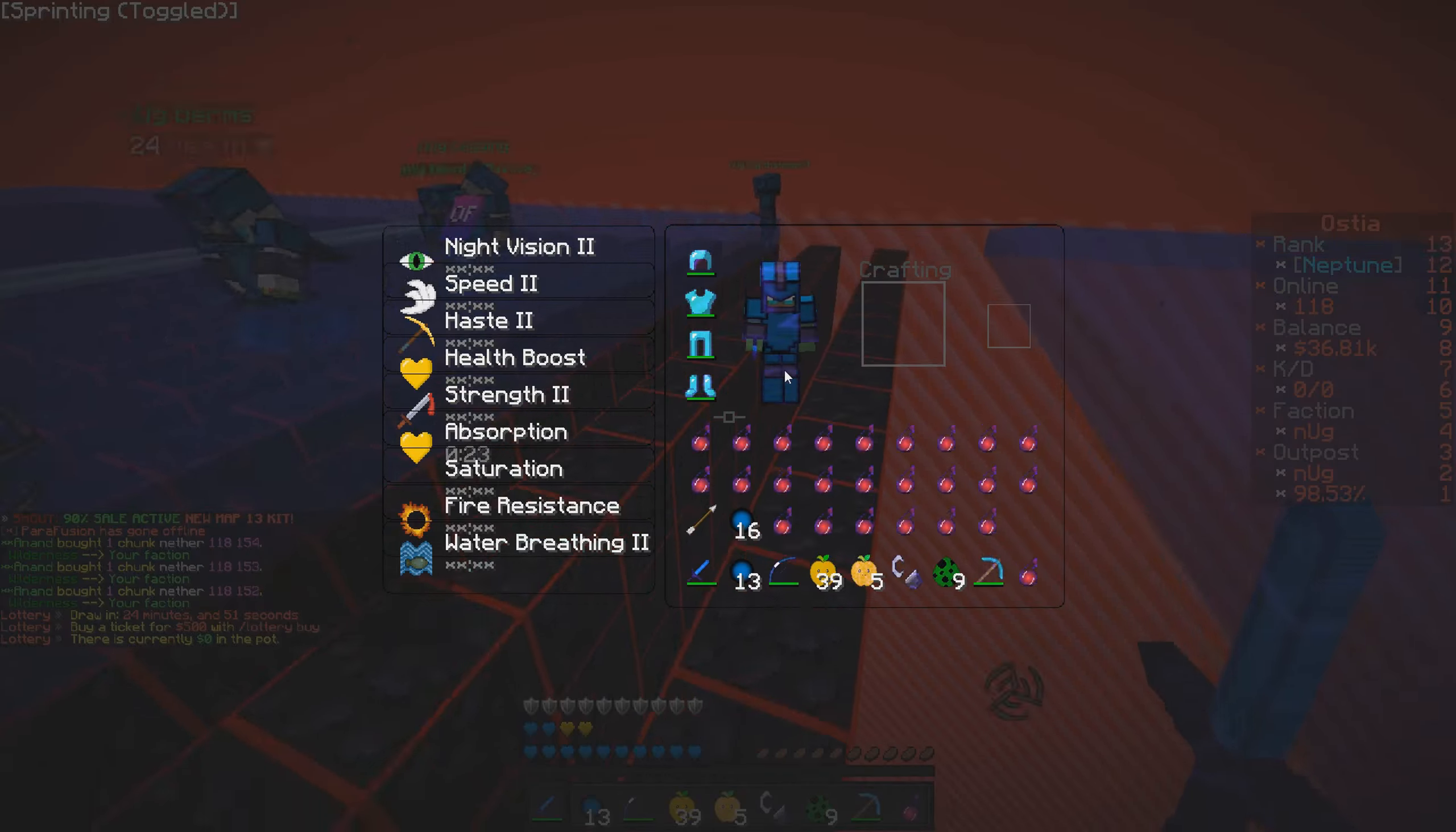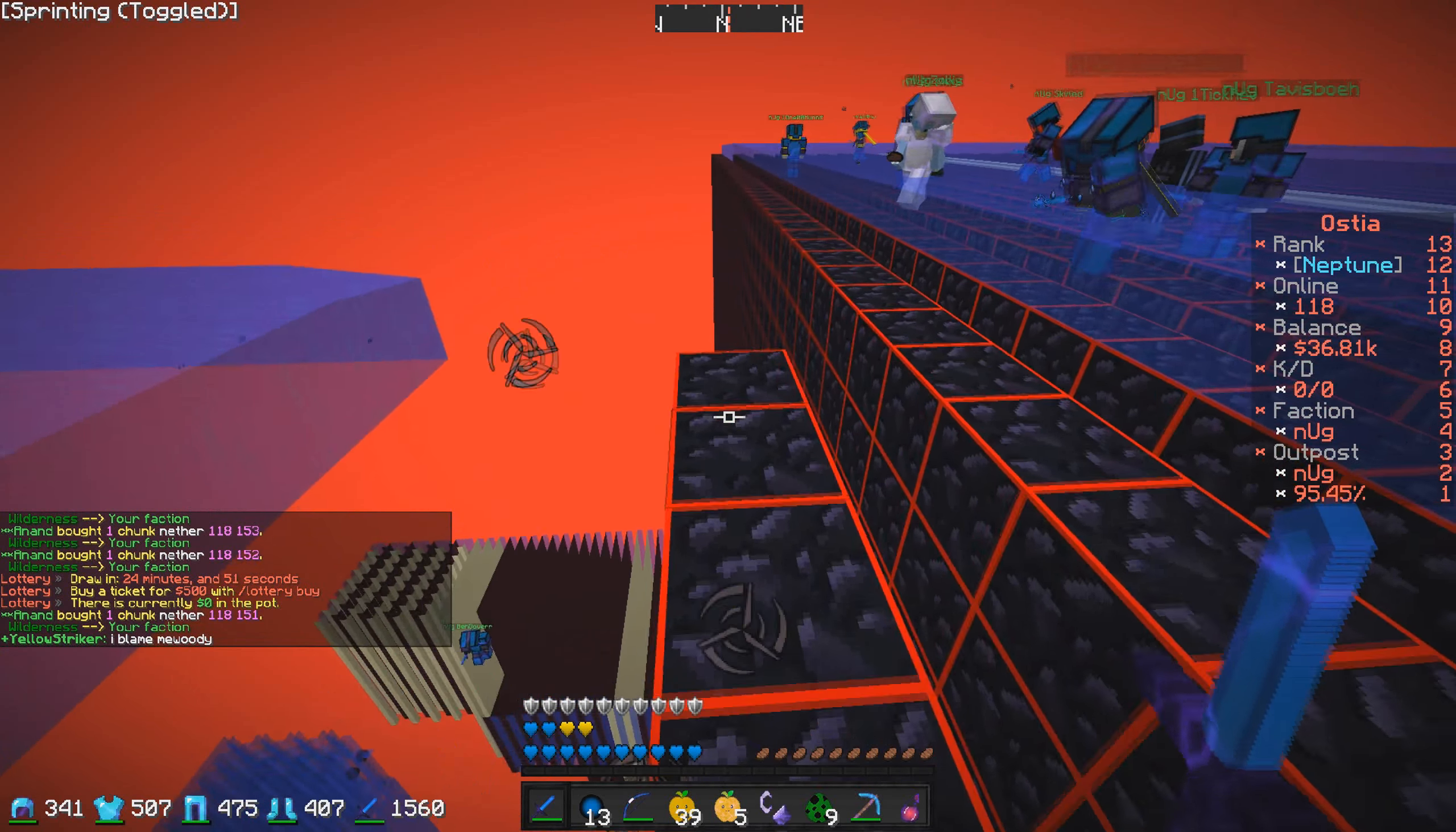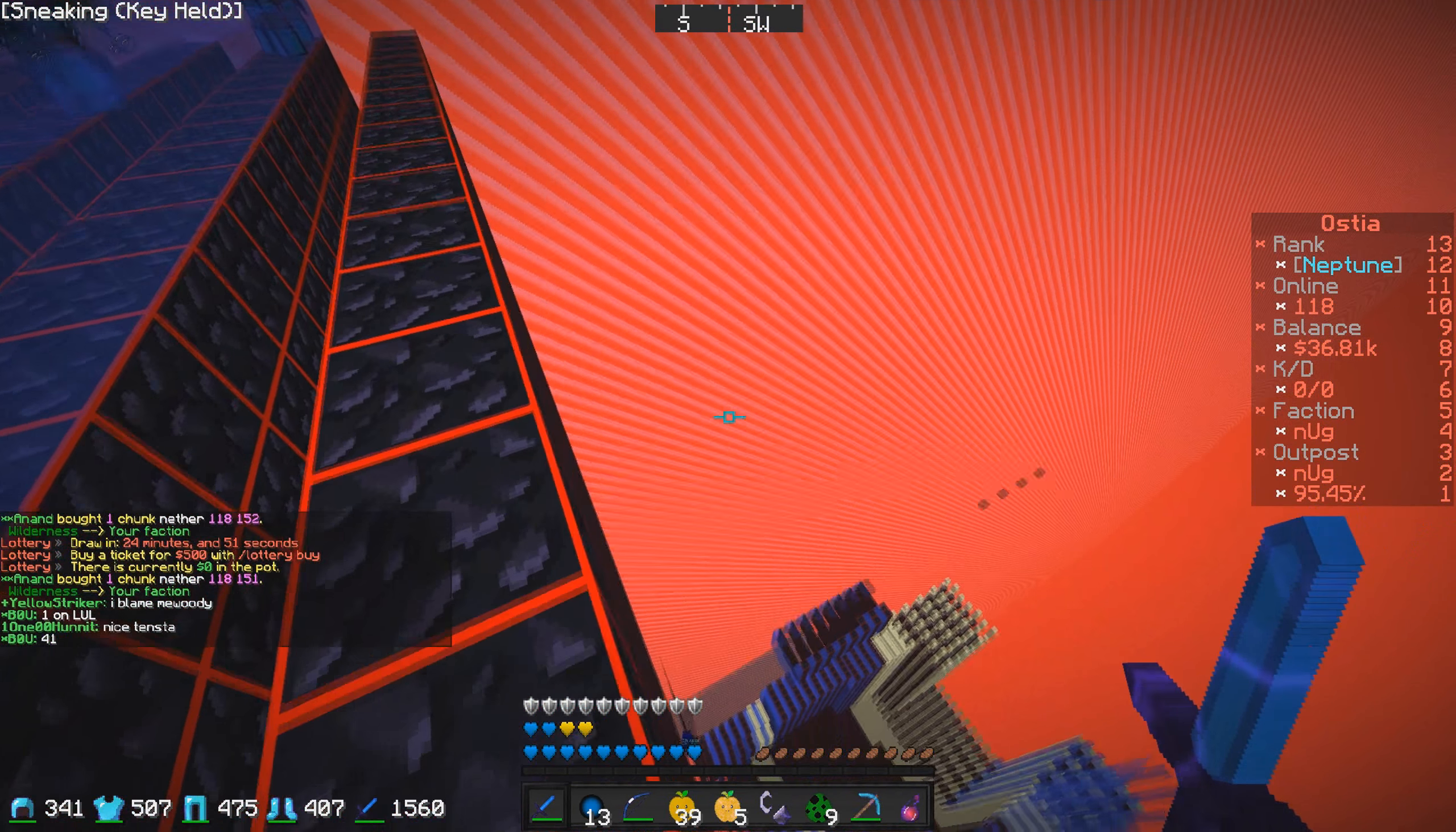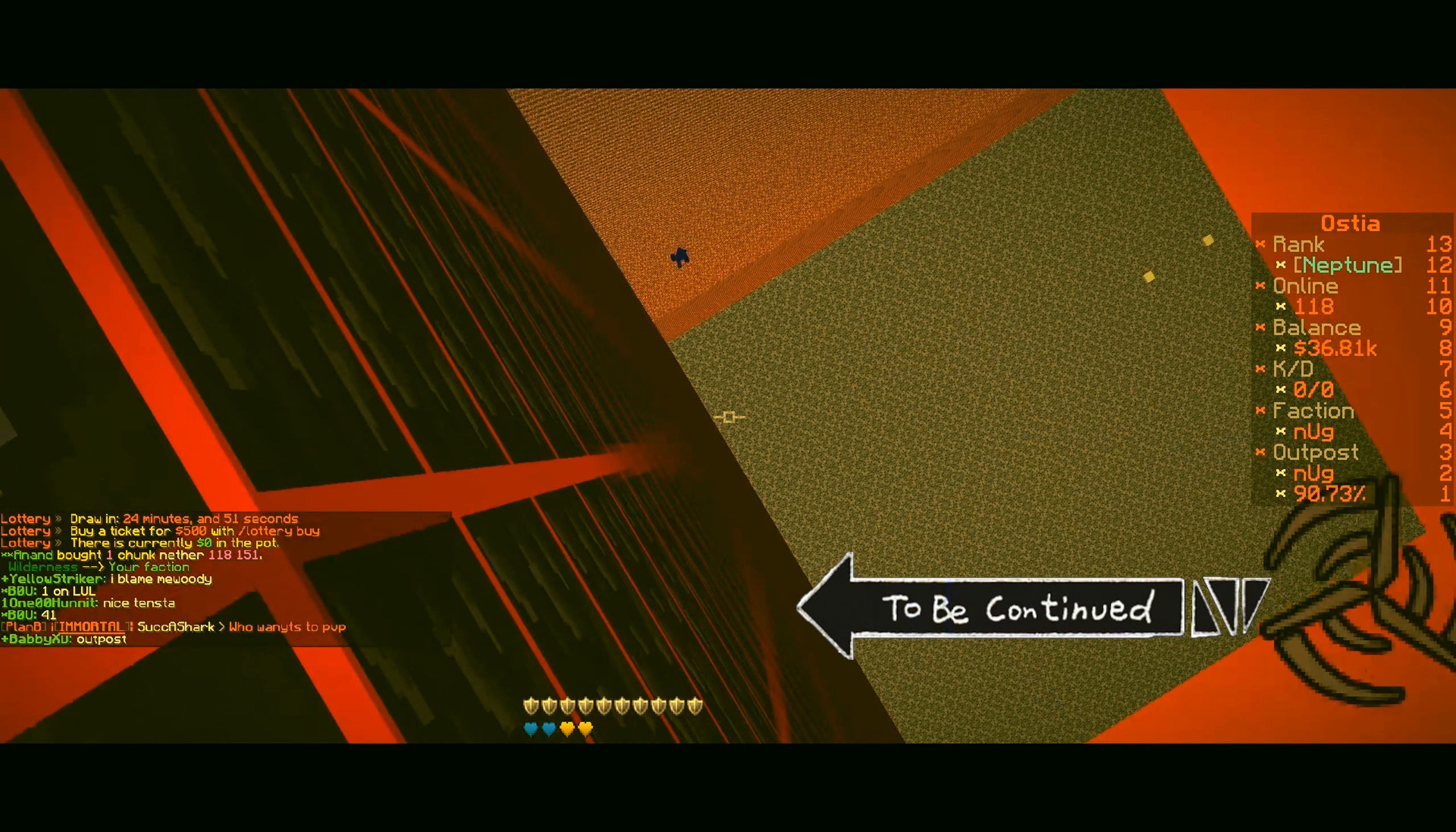He just took out all the fucking walls. Nice. Oh shit, okay he's taking out the walls. Oh my god he just rolled out.